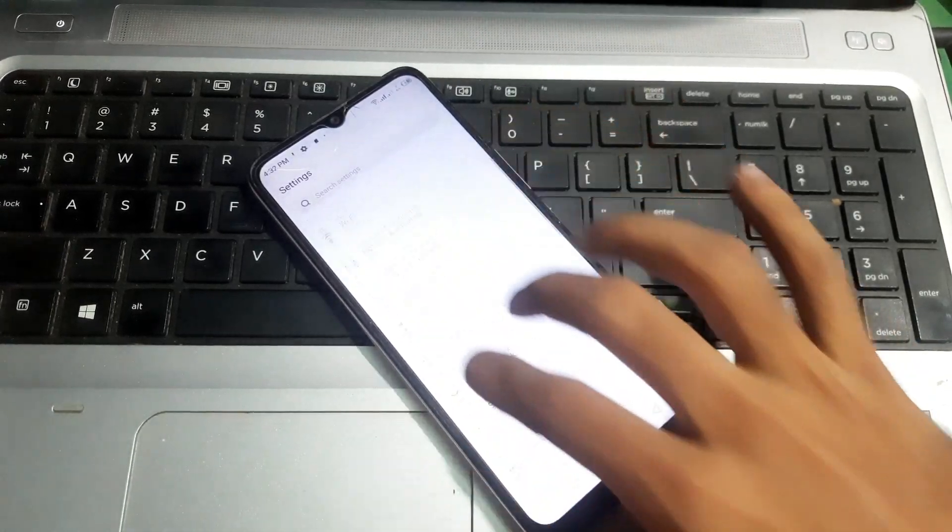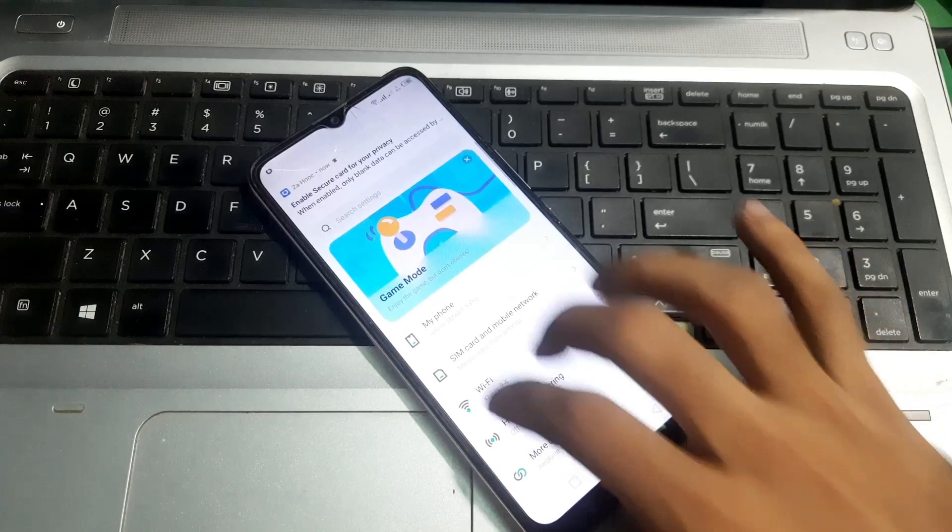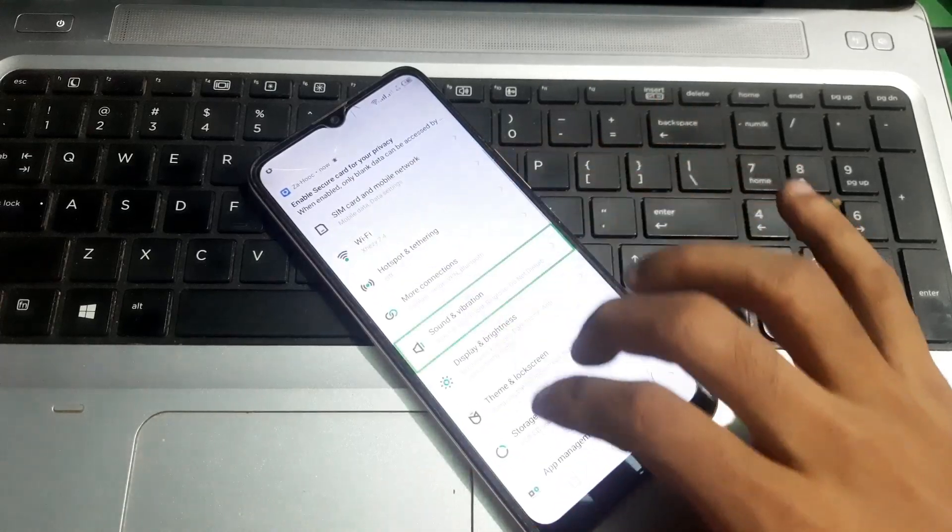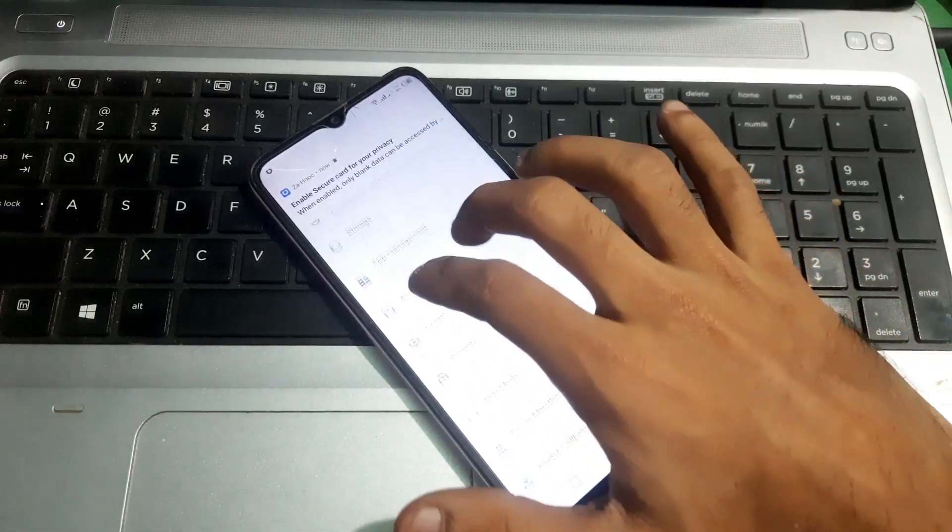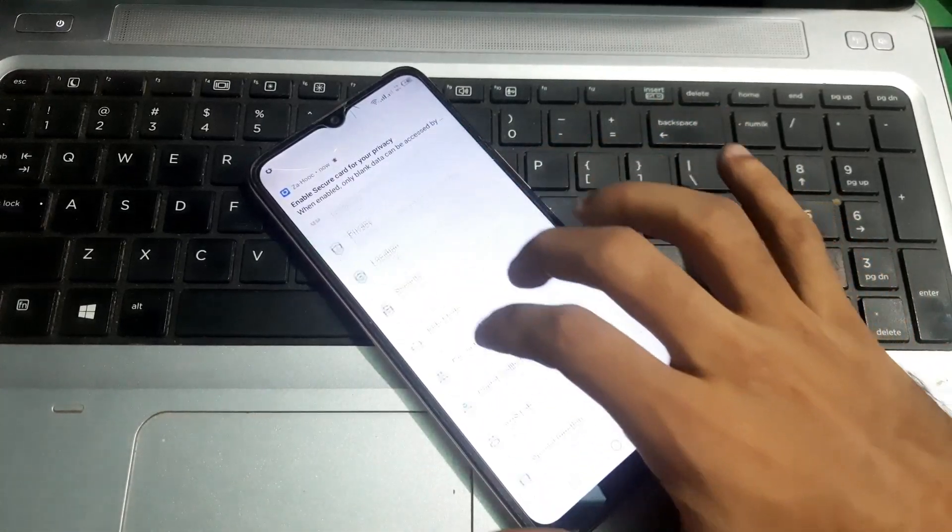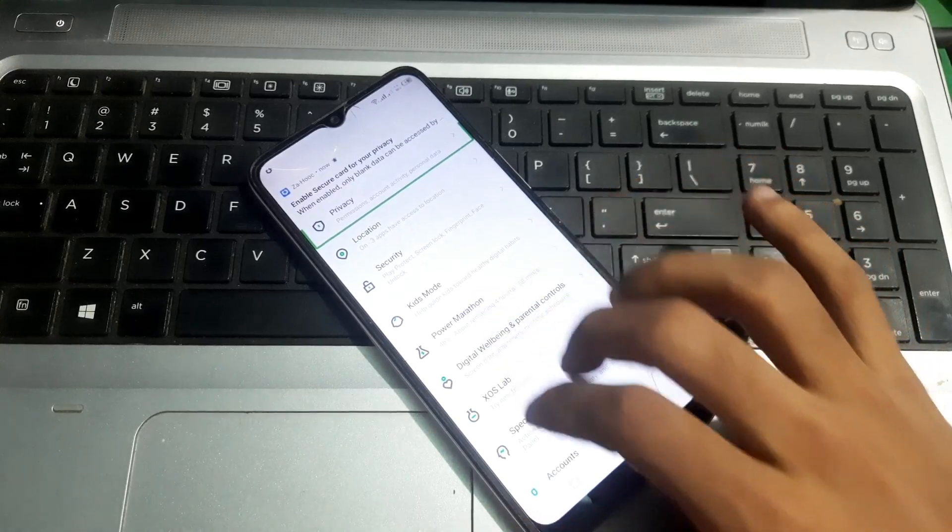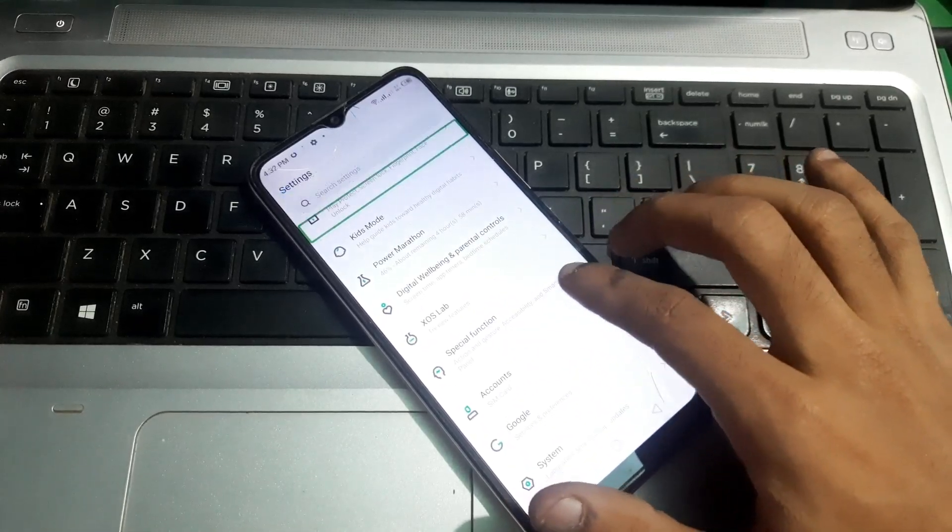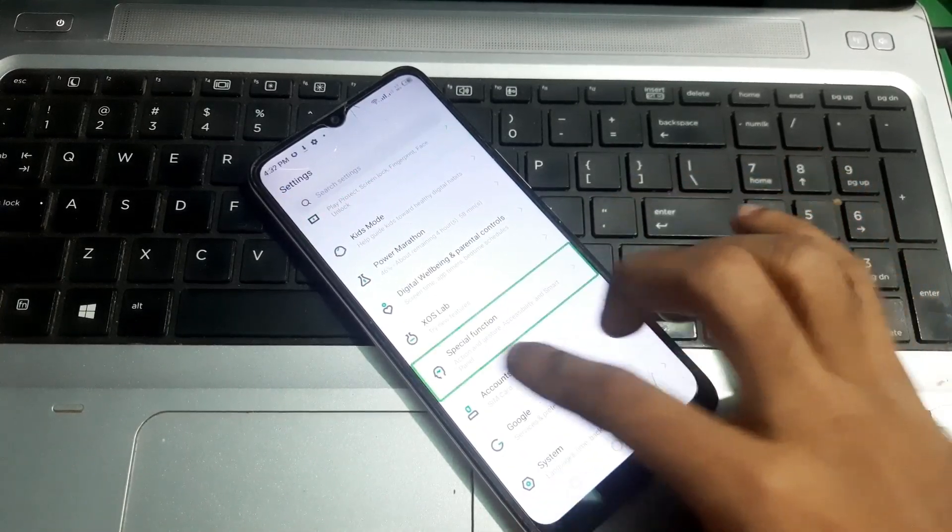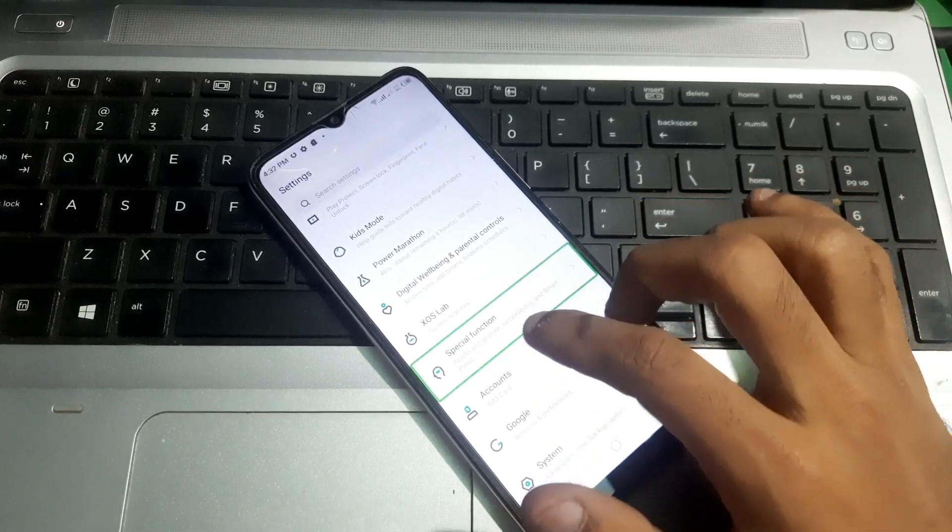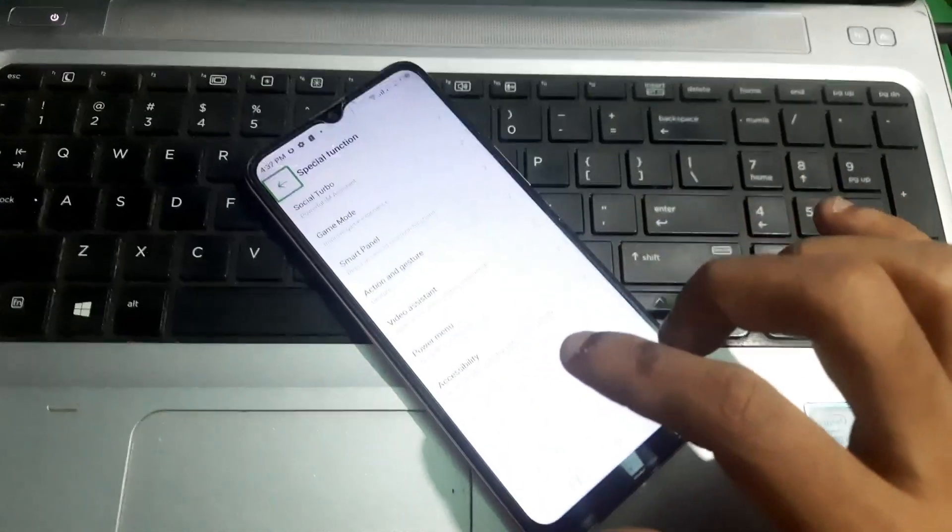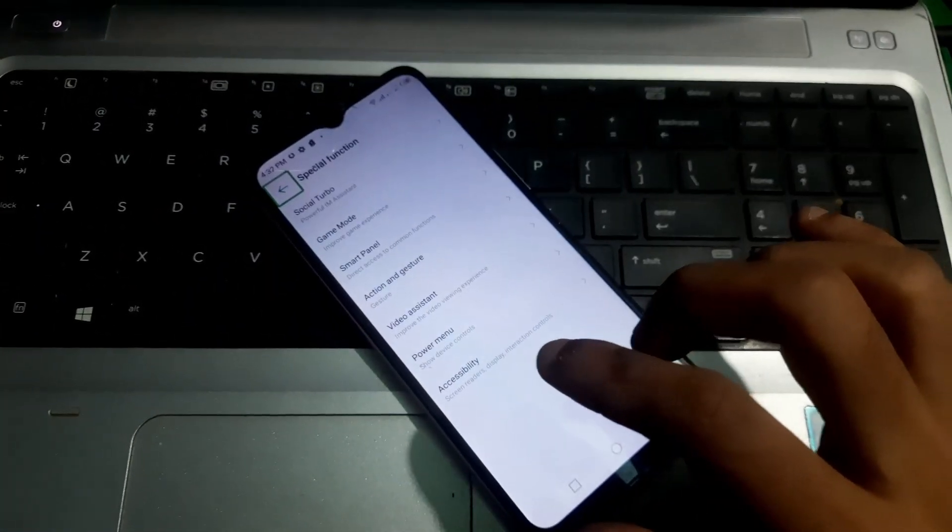In Infinix phones, just go to Special Functions and there you will find Accessibility.